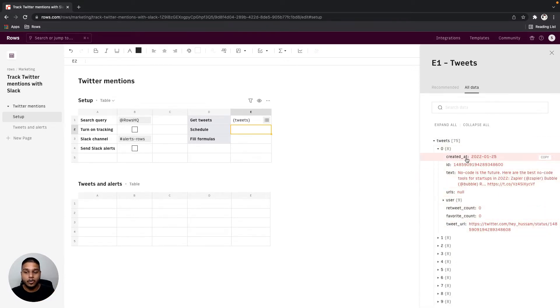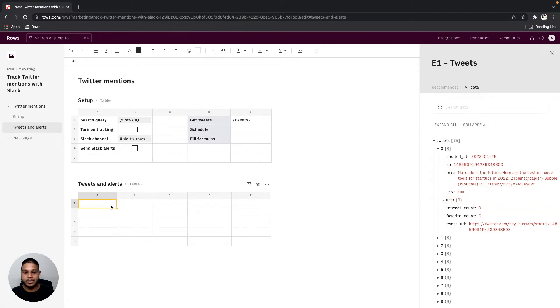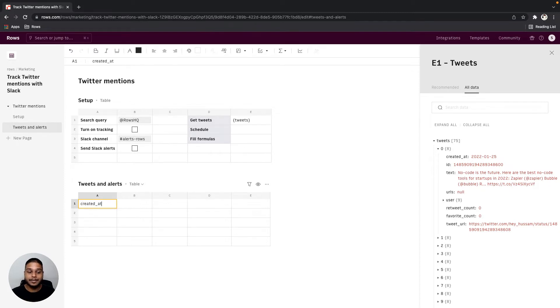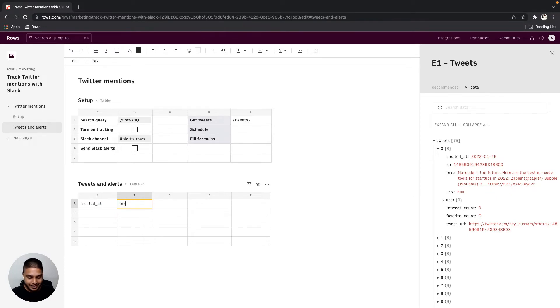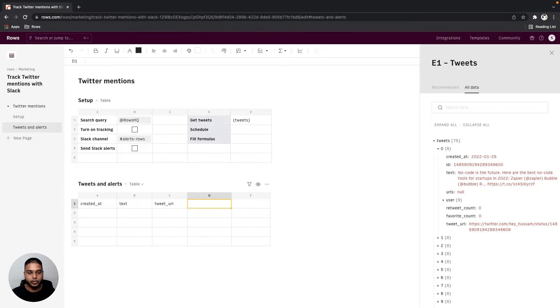While you don't need all the data points from here, what we can do is go to our destination table that's tweets and alerts and on the first row start typing the data points that we do need. So in this case I'm going to start with the created at. Next would be the text and then finally the tweet URL. Let's say these are the only data points that we need.